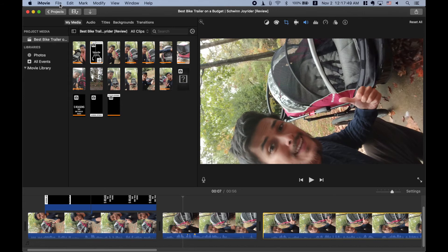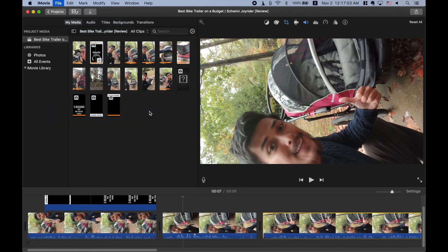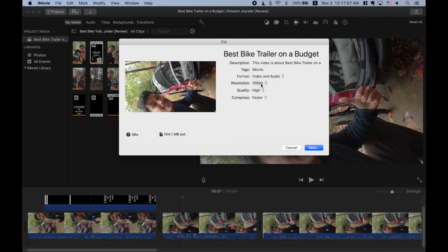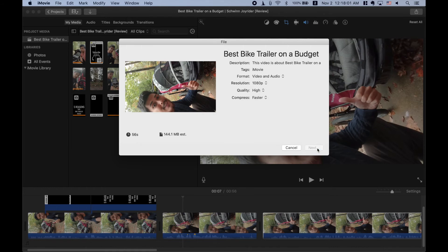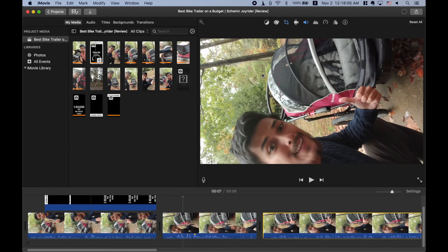I'm going to go to file. I'm going to go to share. I'm going to go to file and I'm going to export it. Make sure you have the highest resolution that you can muster for this video. And I'm going to go next.